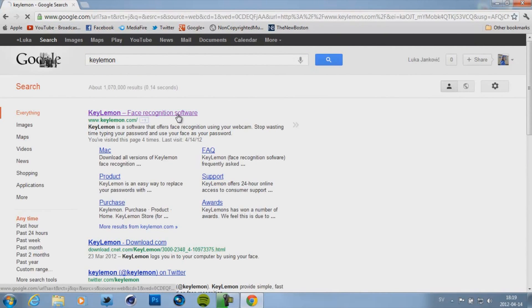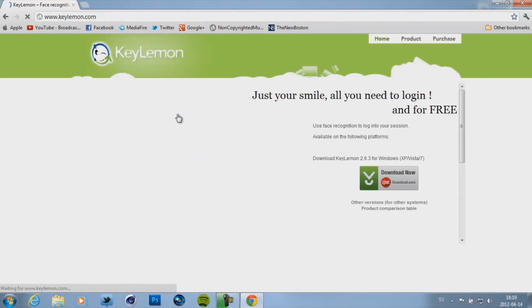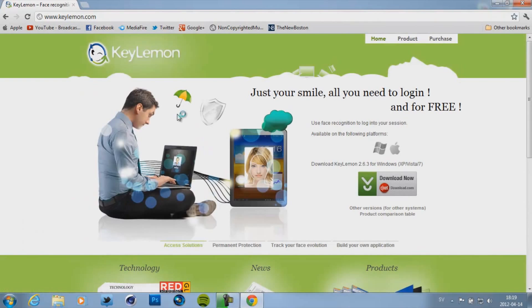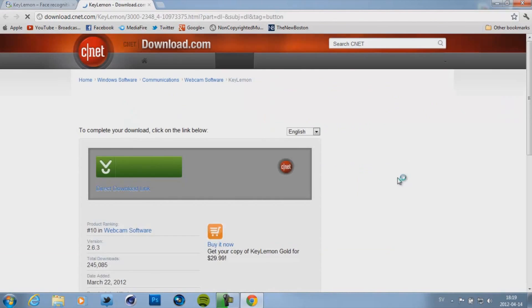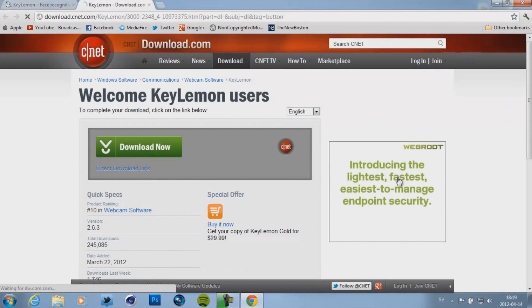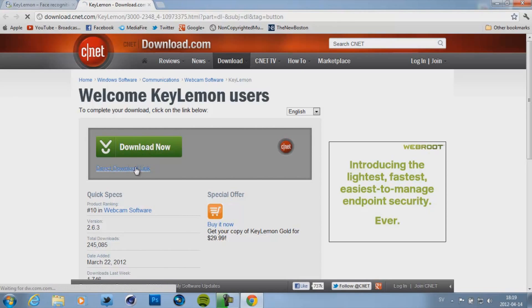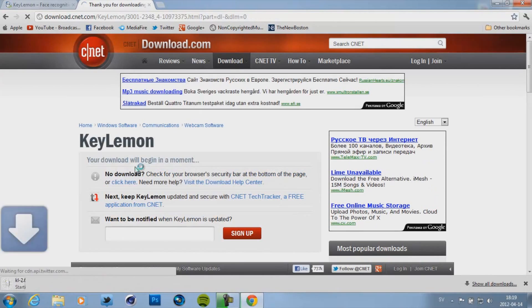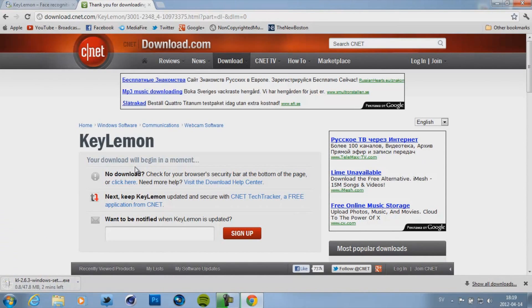Then click on the first link and when this pops up click on download now. Now right here don't click download now. Click on direct download link. And then just wait for it to download.